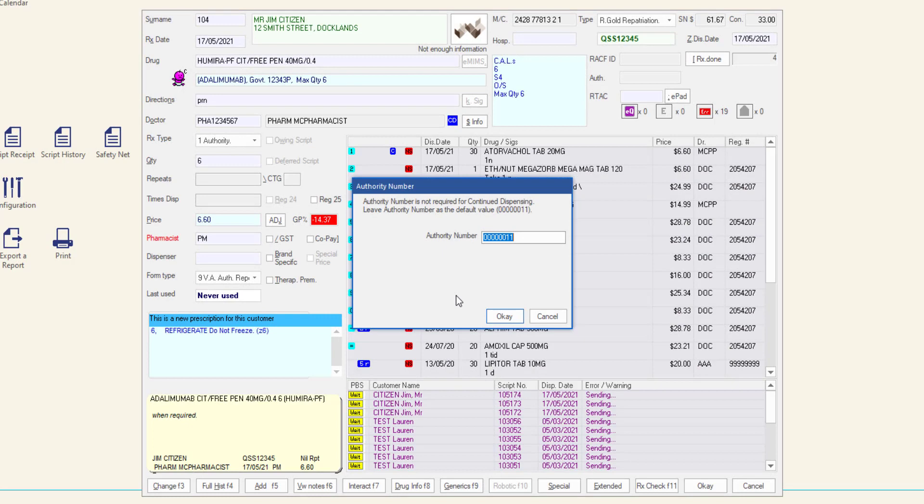If the item is an authority item, an authority prescription number will not be required. Minfoss will pre-populate the authority number field to pass validation checks. Leave the default value as it is and click OK.